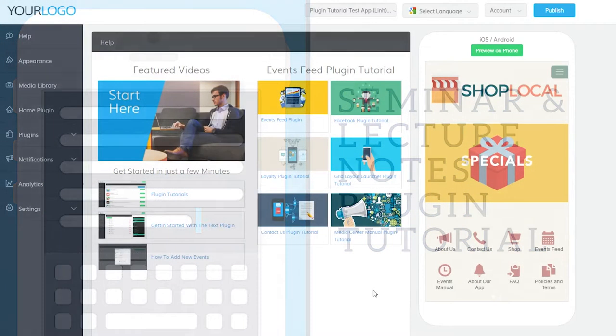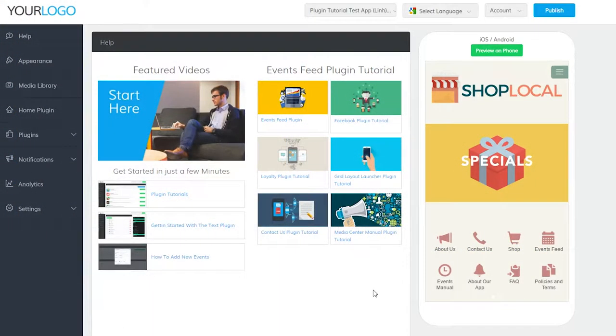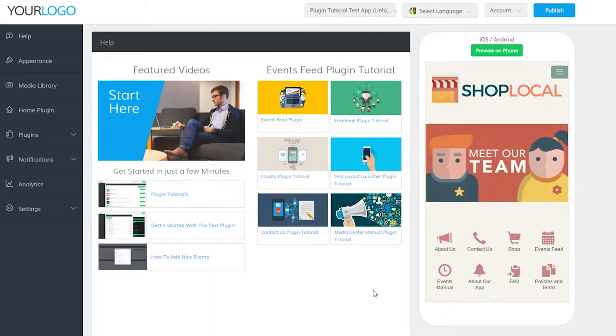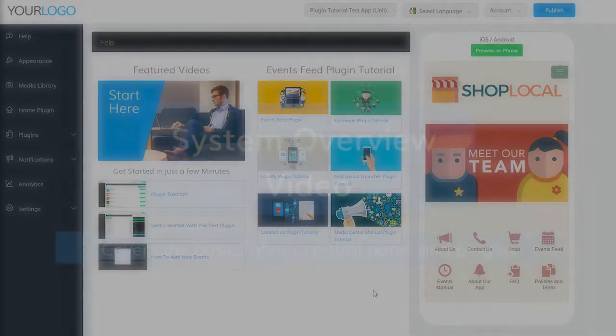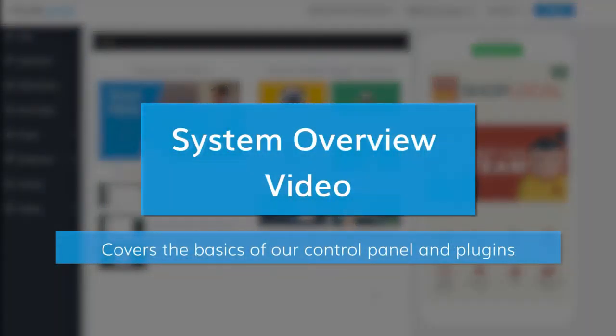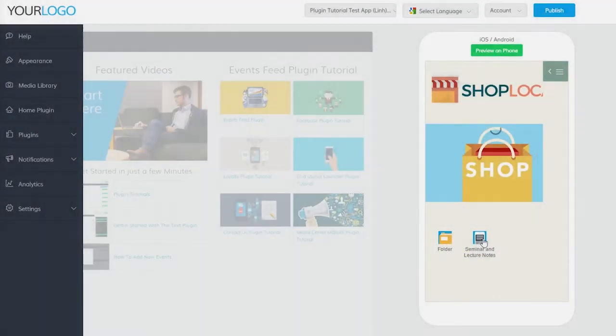Hi there, and welcome to our Seminar Notes plugin video. If you haven't done so already, please watch our system overview video first before continuing. It lays out all the plugin basics you'll need for this video.